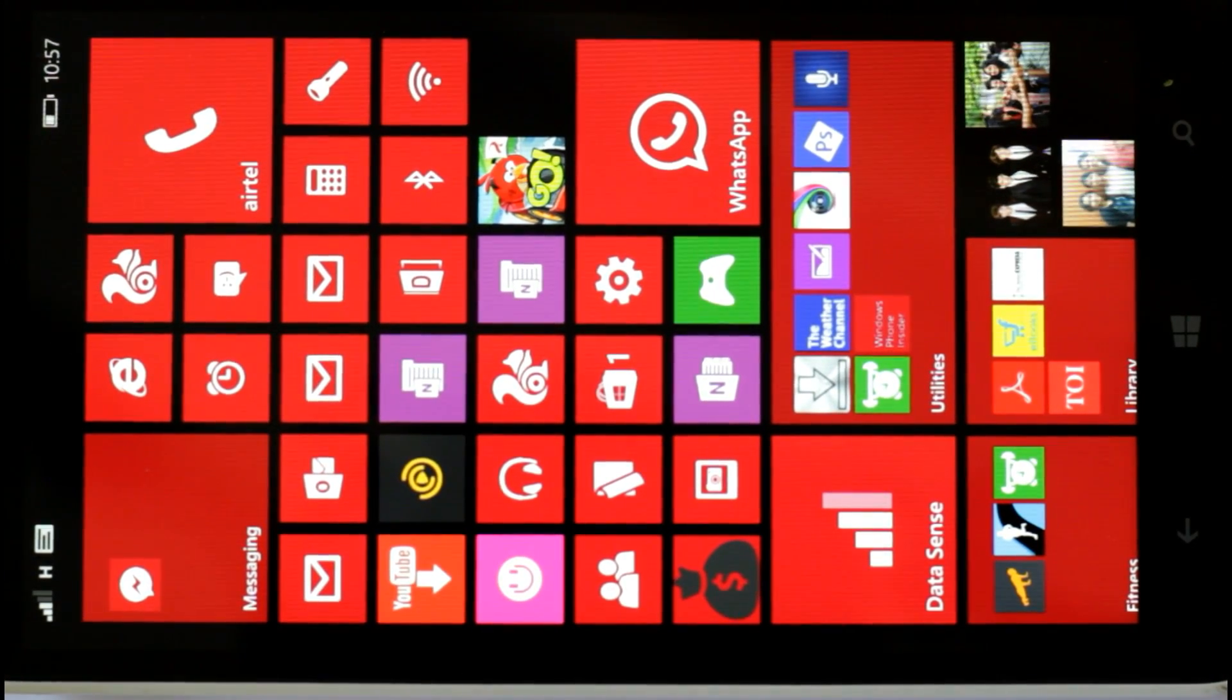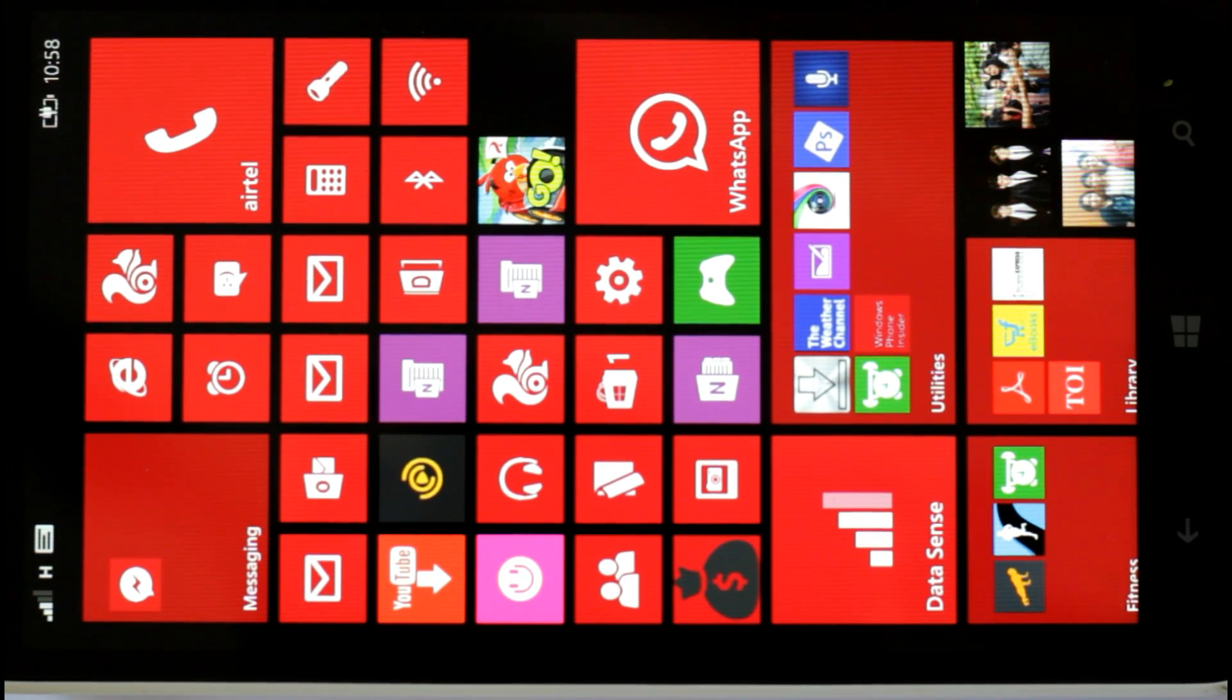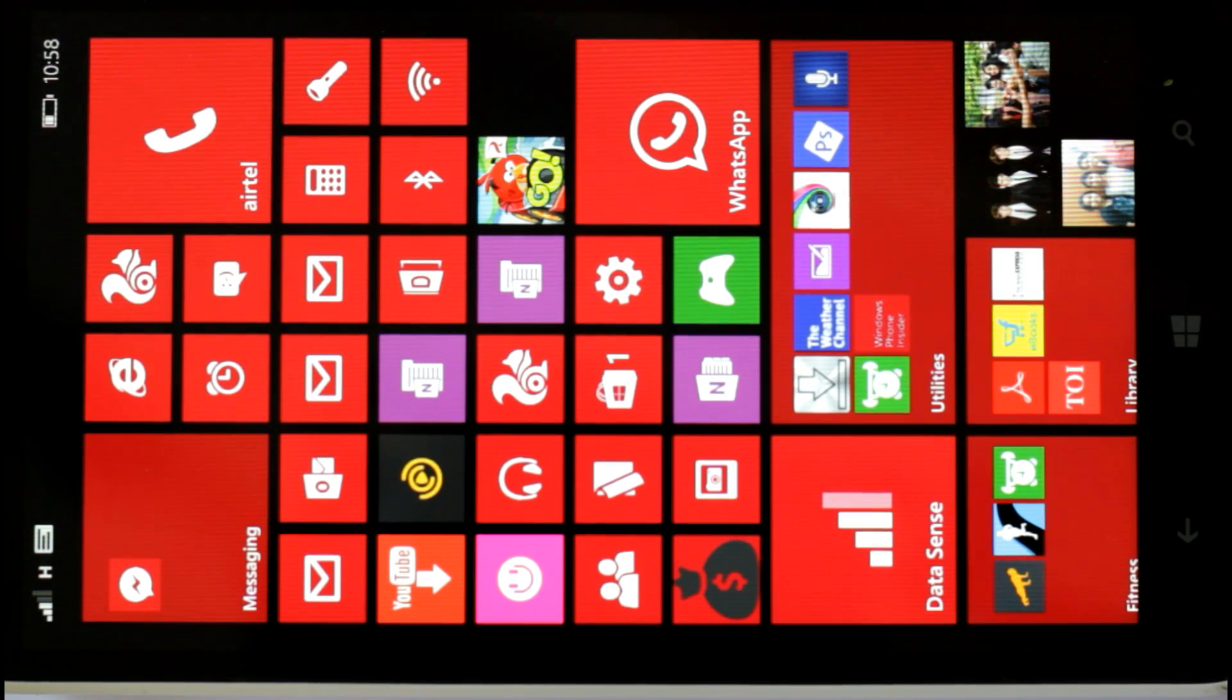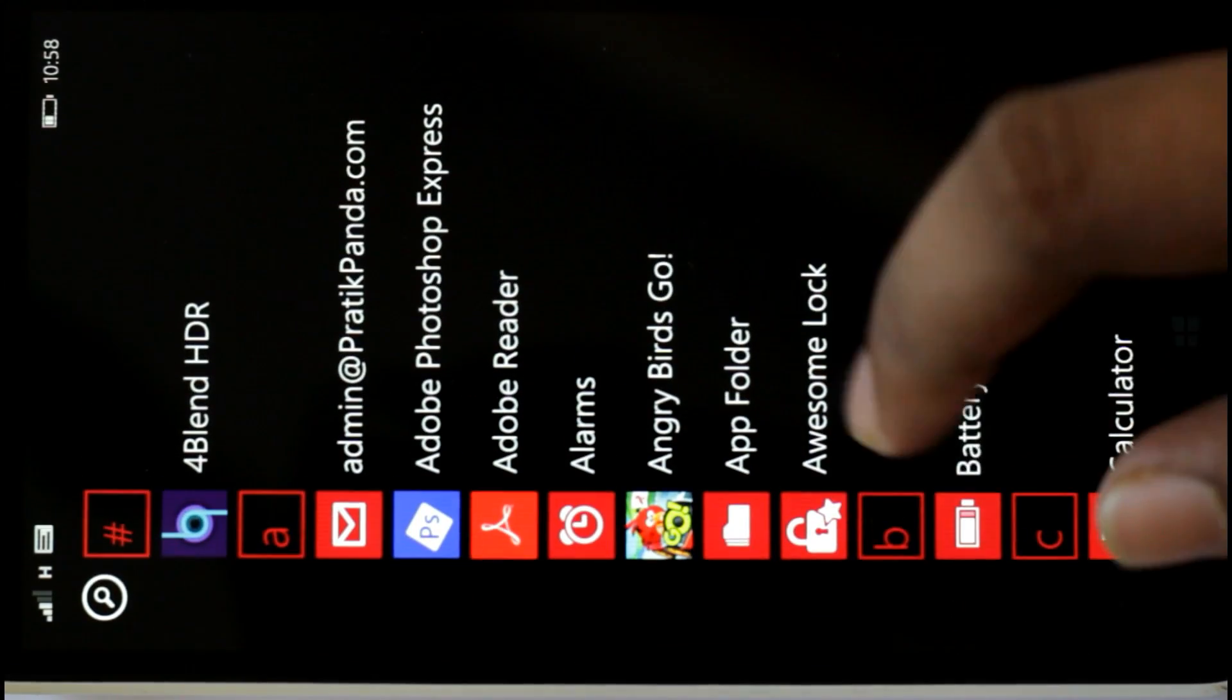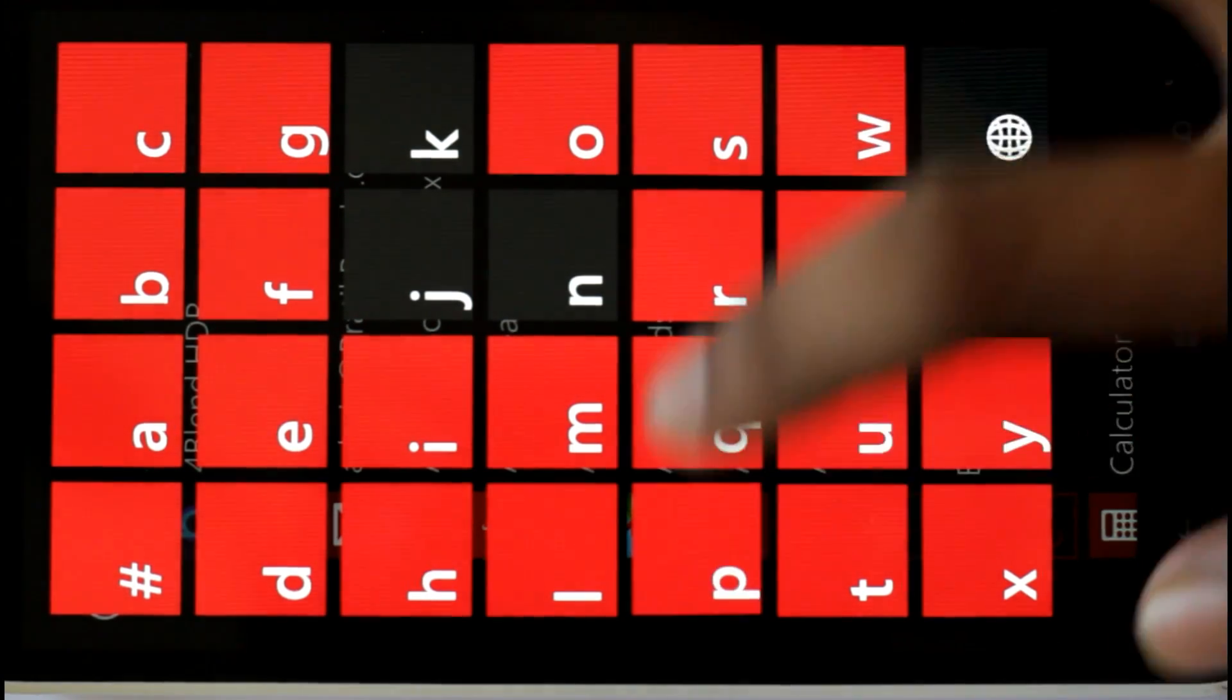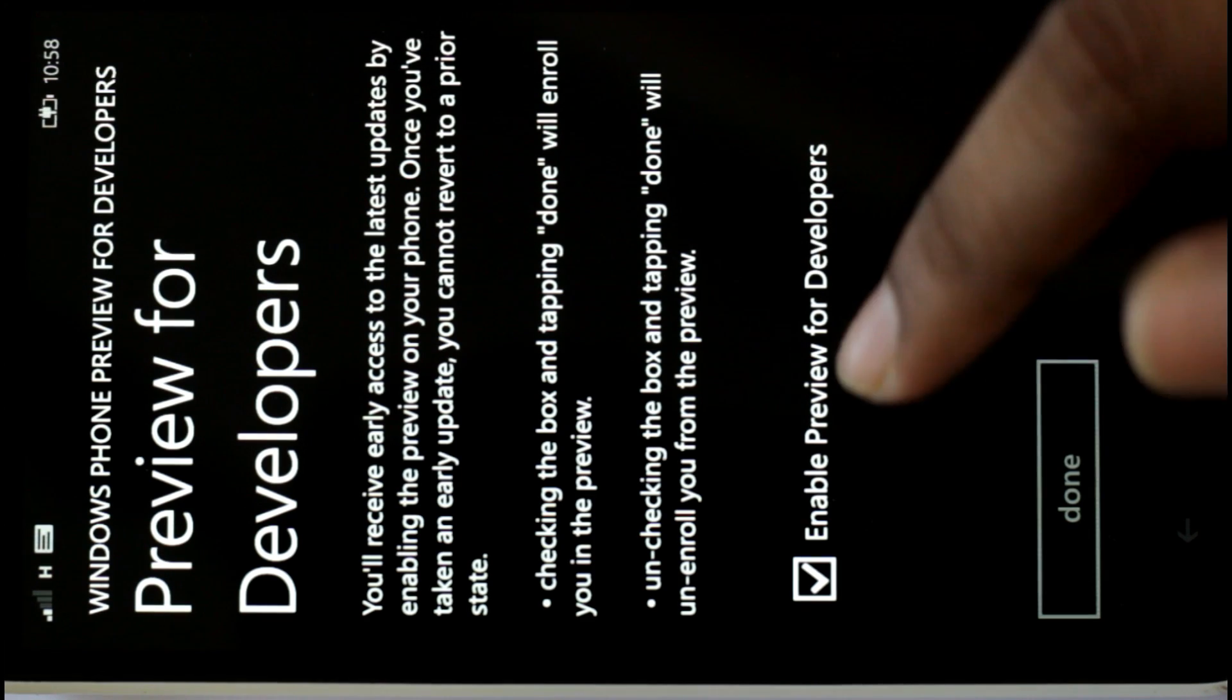This video applies to you if you have opted in for the Windows Phone developers preview program. You can find out if you are a member of the developer preview program by going to preview for developers and opening this.